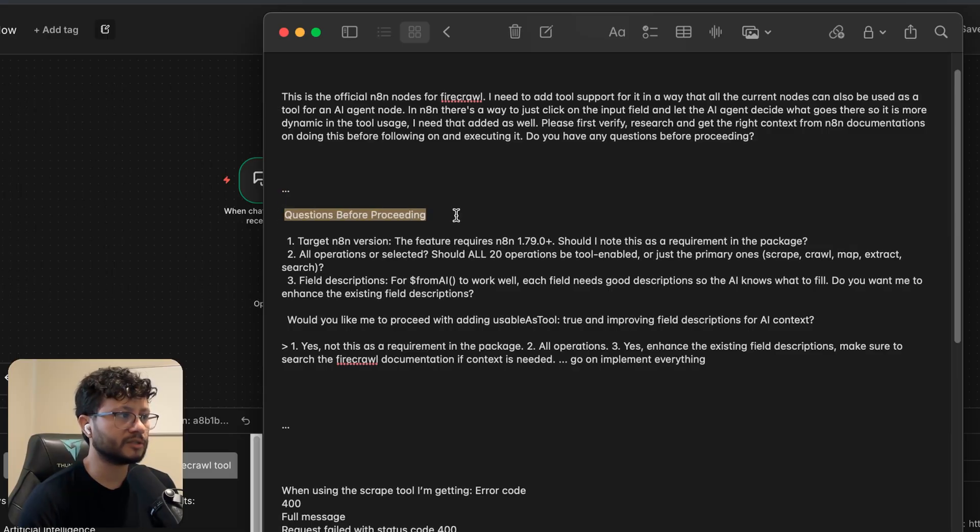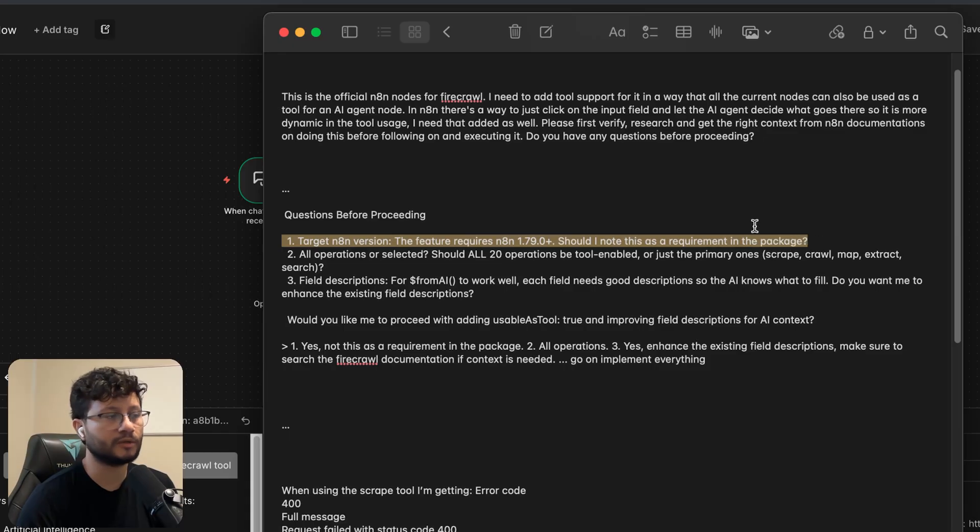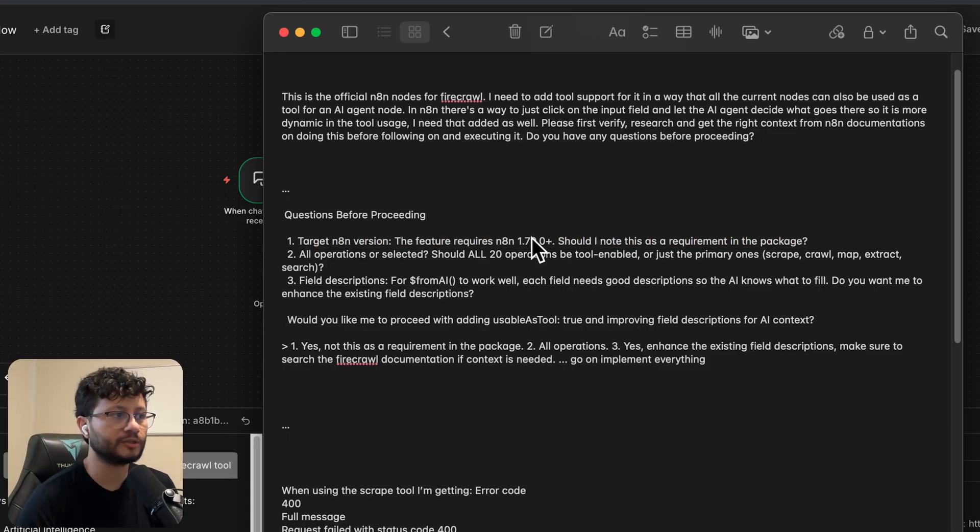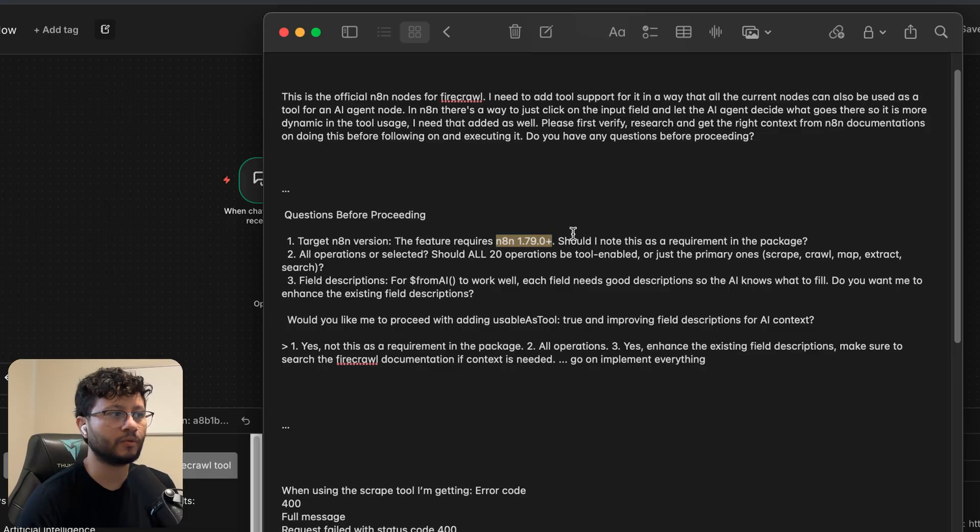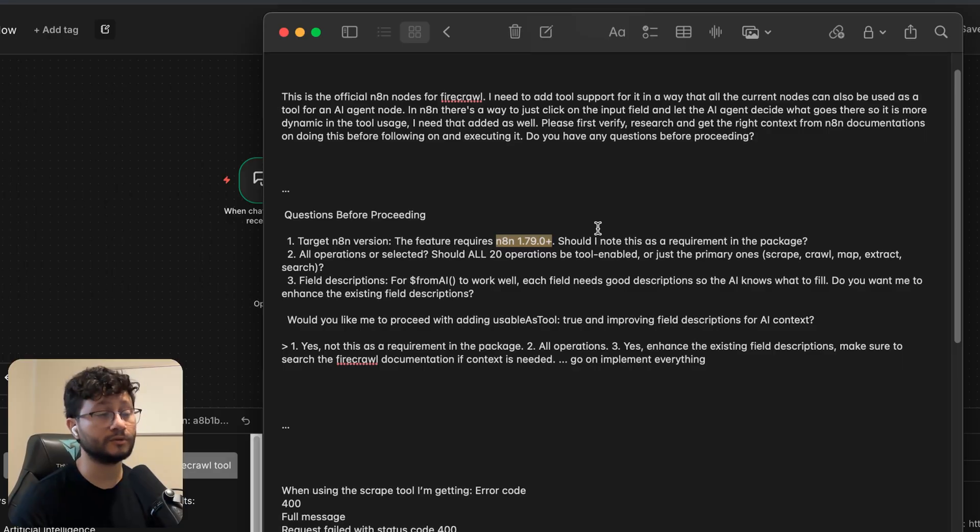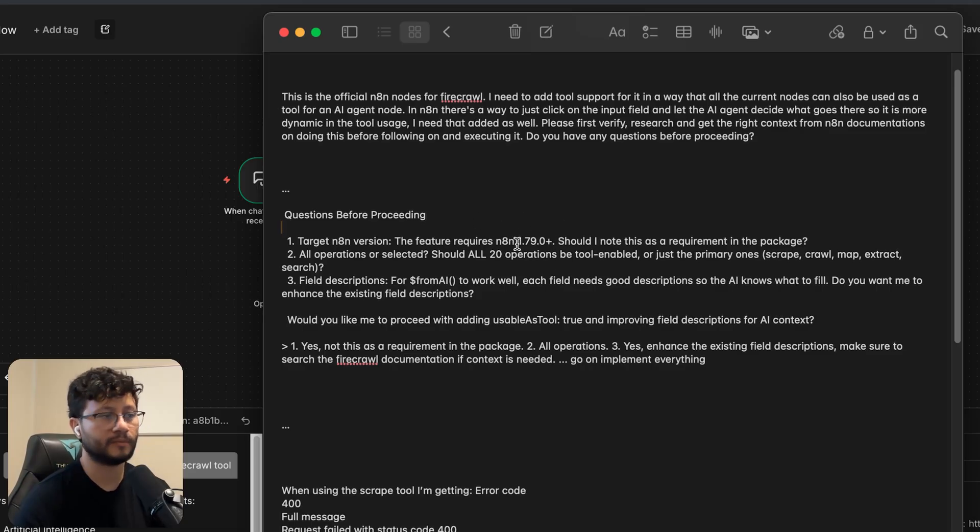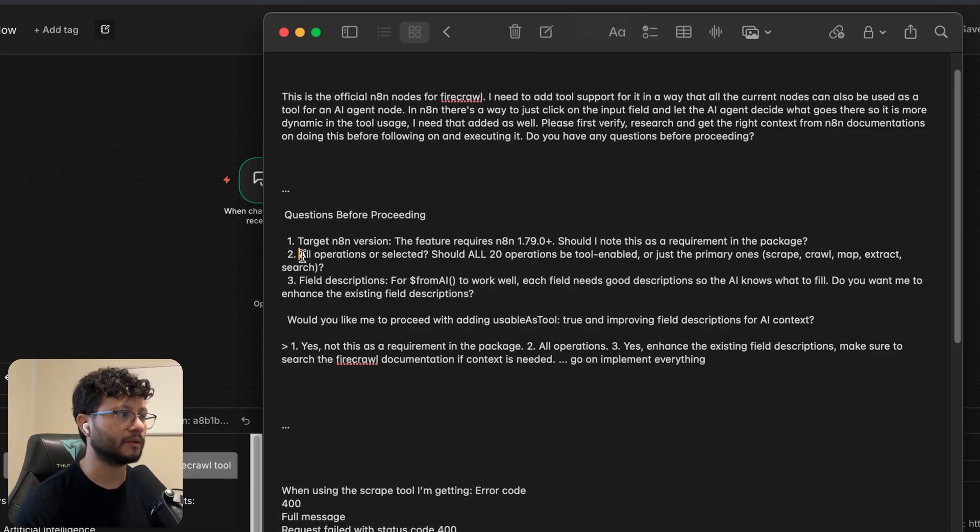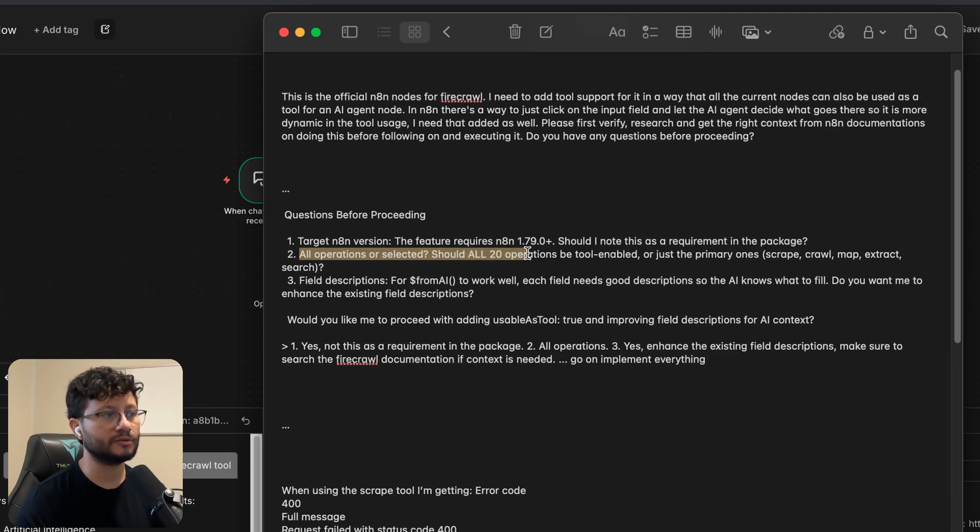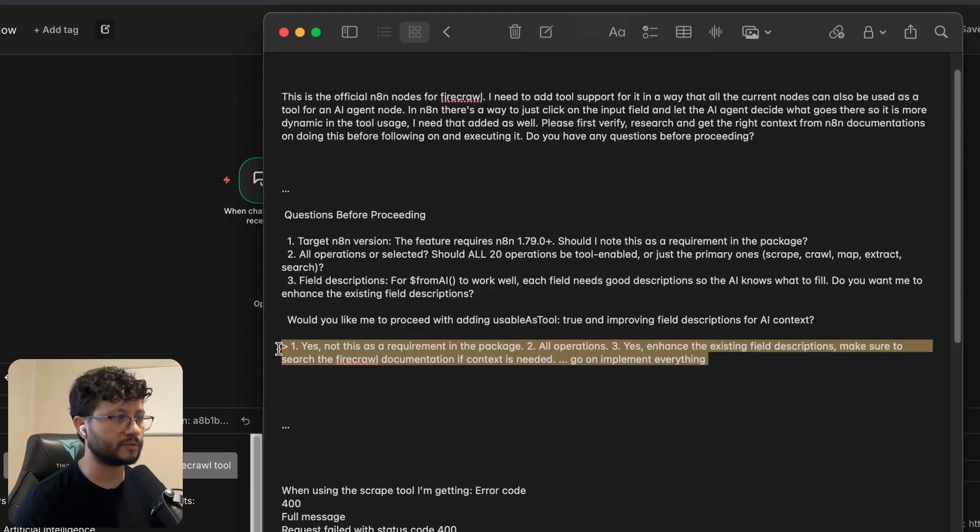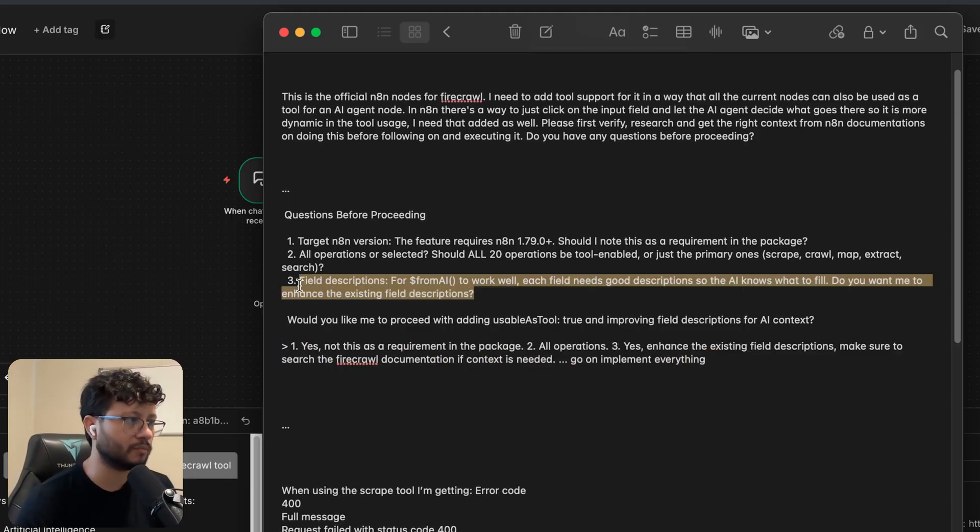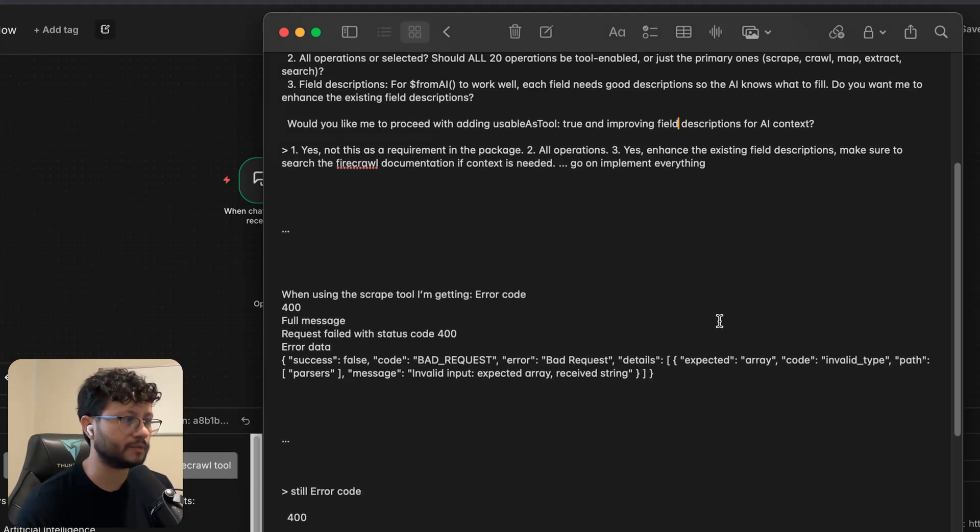So it's great to just place that phrase, it will help you a lot. So the questions were, target NAN version, the feature requires blah blah. This is really important to know. If I want to add the tool feature, it requires NAN 1.79 plus. And this is kind of tough because old users might have a problem, might have to update their NAN to use the latest version of Firecrawl. But I mean, the trade-off is fine. All operations were selected. So should it use all 20 operations? And that's exactly what I want. So I just said yes, these are all my responses. It asked more here, but yeah, whatever.